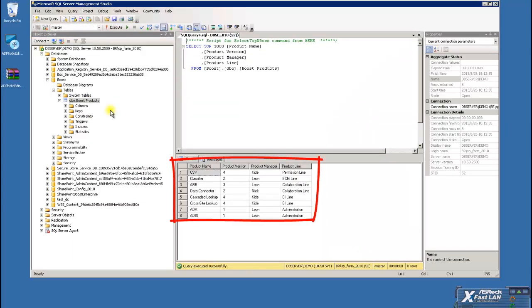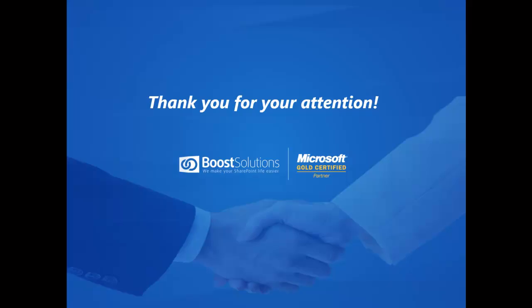This brings us to the end of the video tutorial. Thank you for watching. For more detailed information, please refer to the Data Connector User Manual.